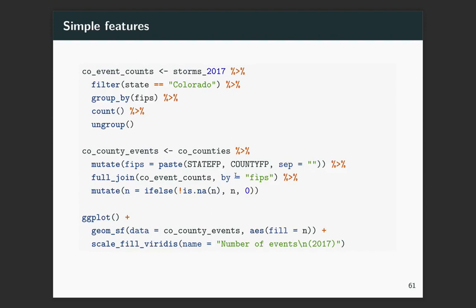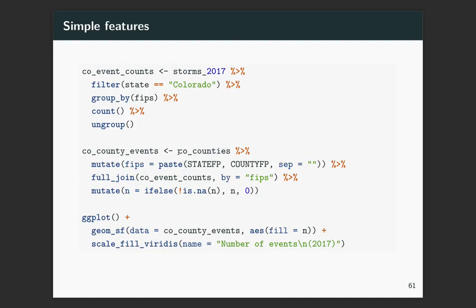So now I'll do a full join, and I'll join by FIPS. So this full join will ensure that if I have any FIPS that show up in one data set but not the other, it'll still make it into the final data set. This last step, there are some counties where there were no reported events, I believe. And so I want to make sure any of those that get listed with a zero count rather than staying as NA. So for n, I'm using this special if_else function. So if_else takes first a logical statement, and if that's true, then it'll do the first thing. And if it's false, it'll do the second thing.